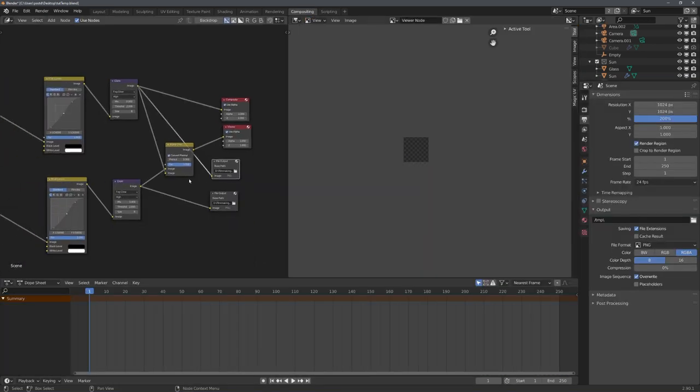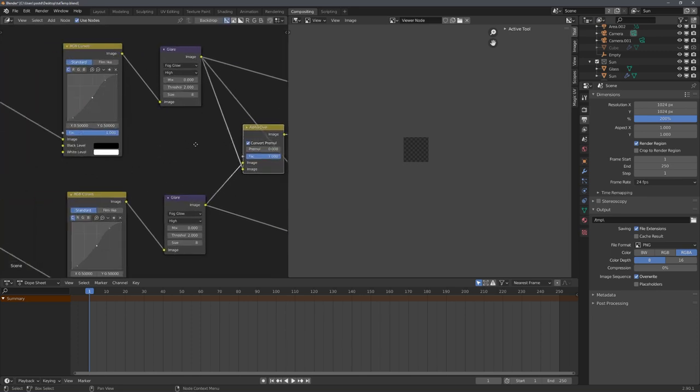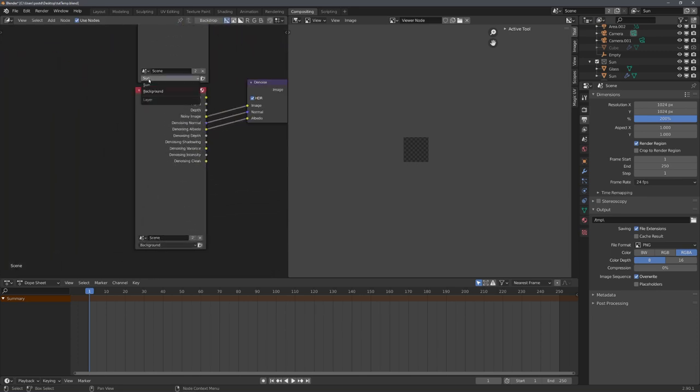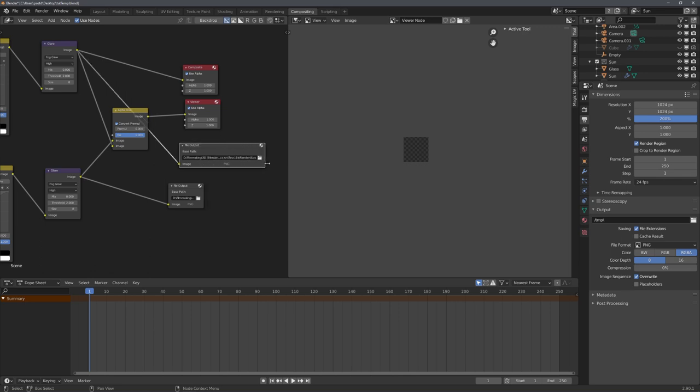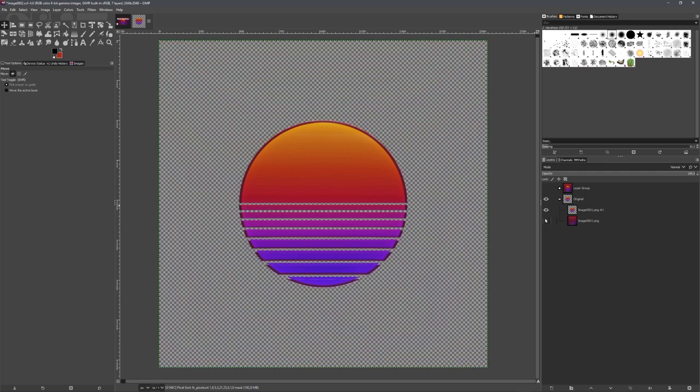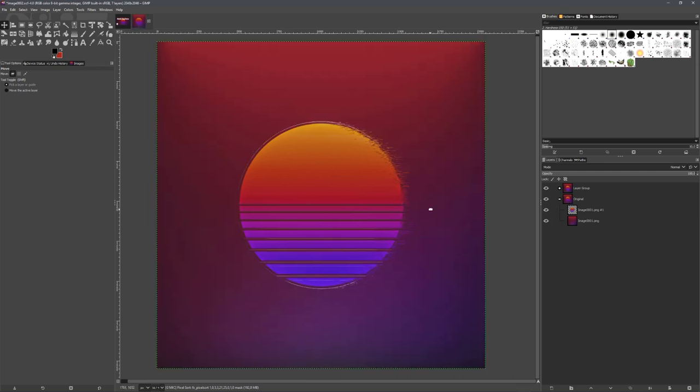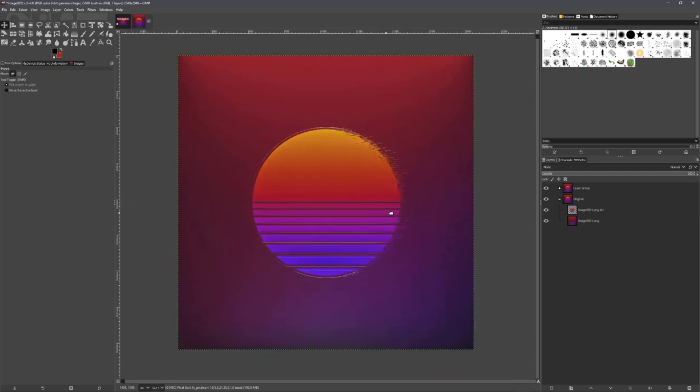In the compositing tab, you can just use an alpha over node to merge both view layers back together. You can select them right here. Using the file output node, you can also save each view layer every time you render. This way I was able to isolate the sun and then apply a pixel sorting effect to it.